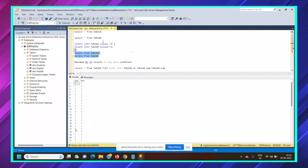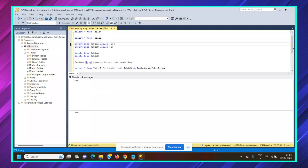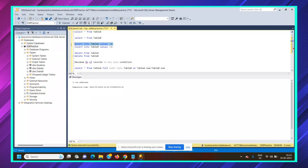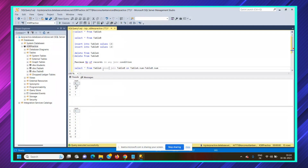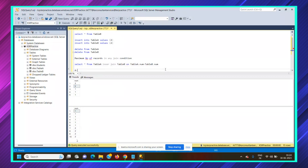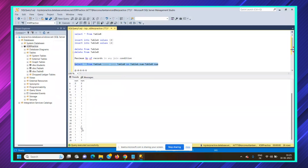Now let's try with different records. We'll delete the records from both tables. In table A, we'll insert three ones and two twos. In table B, we'll insert six ones and four twos. So we're again in the condition of five records in table A and 10 records in table B. If we do an inner join: for the two twos in table A, each matches four twos in table B — that's four plus four equals eight. For the three ones in table A, each matches six ones in table B — that's six plus six plus six equals 18. So eight plus 18 equals 26 records.